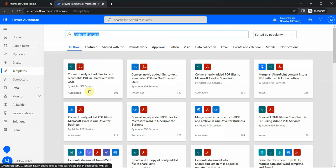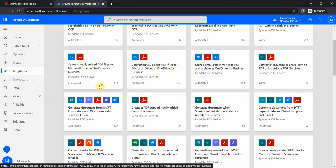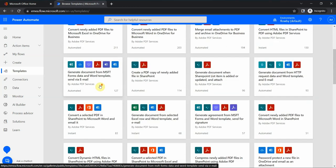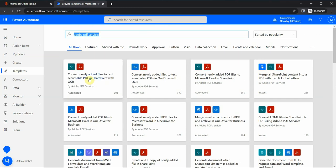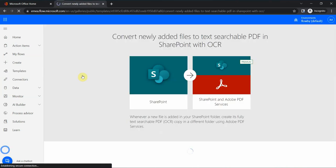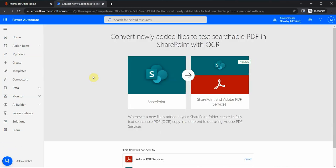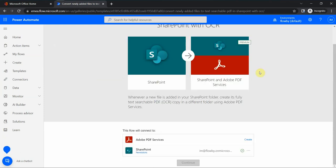Let's take the most popular one which converts newly created files to searchable PDF in SharePoint with OCR. That could be a good one. There are some other ones, but let's try this one. So first I select this template, and now you see this is a premium one, so I would need an additional license for that.